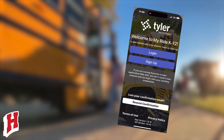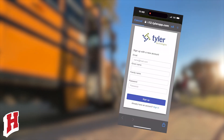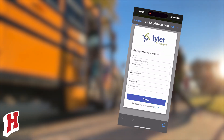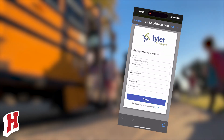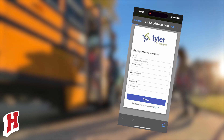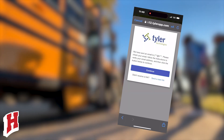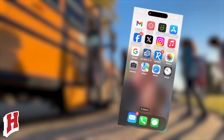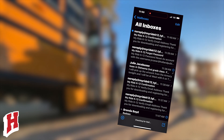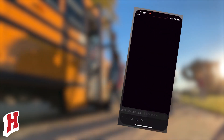The first time you open the app, click Sign Up. To register, enter your email address, a password to use in the app, and your name. After registering, you'll receive a confirmation email at the address you just provided. Tap the link in your email to confirm your registration through the MyRide K-12 website.